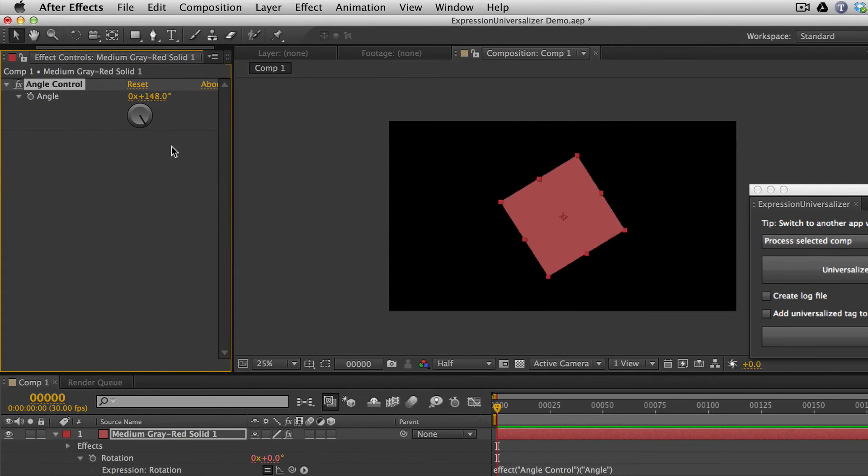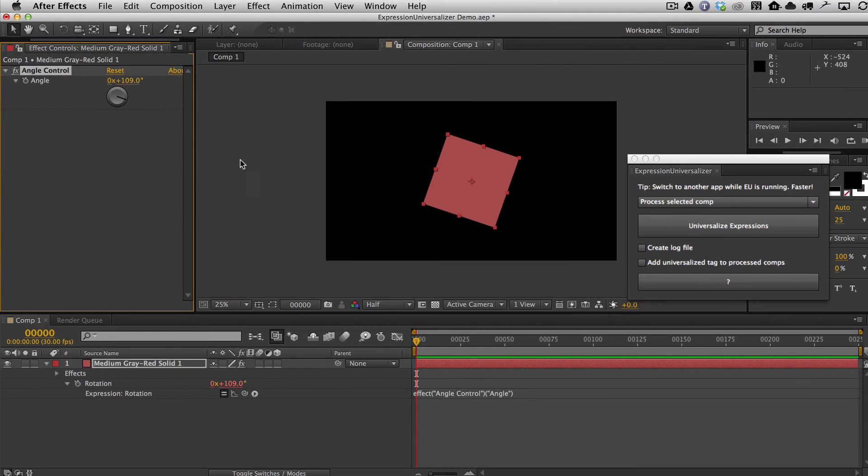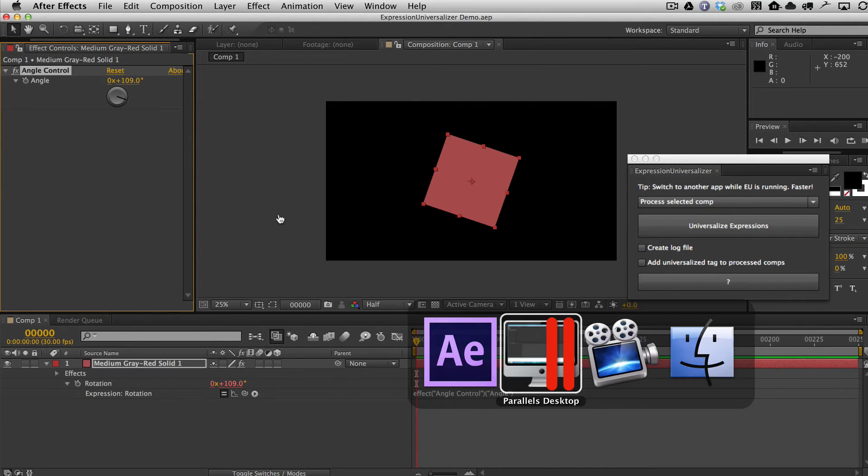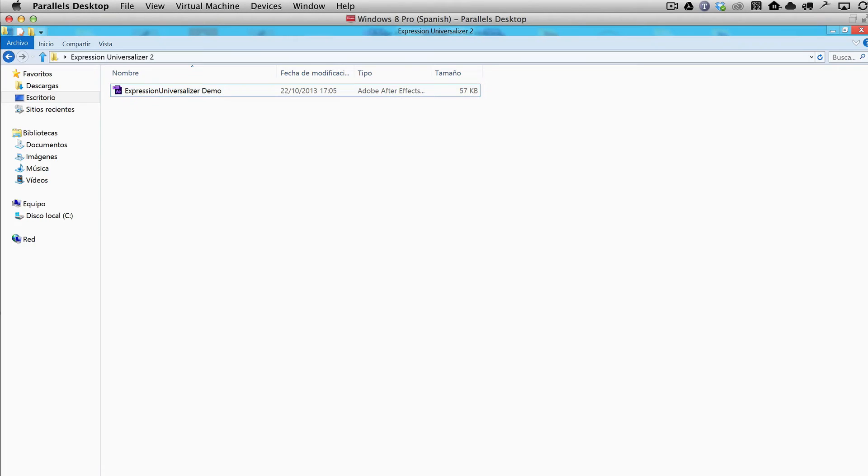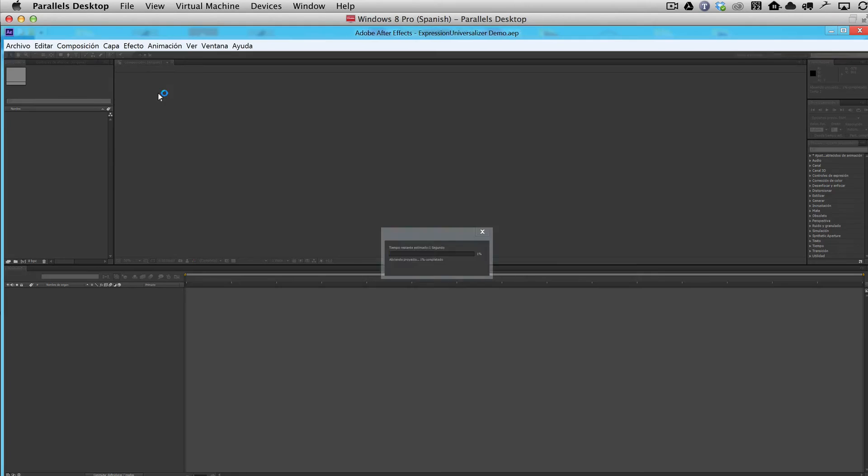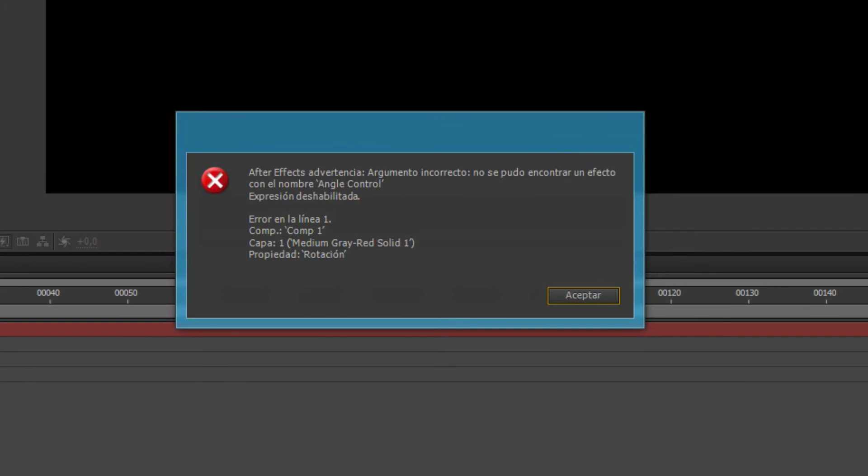And then obviously we can control this. So let's go ahead and save this. And I'm going to switch over here. I have After Effects running in Spanish, and I'm going to go ahead and open this project that I just saved. And you're going to see here that we have an error. The error says that it cannot find the effect called Angle Control.